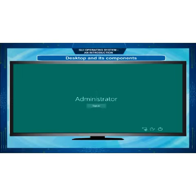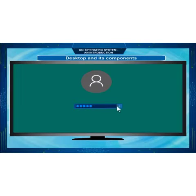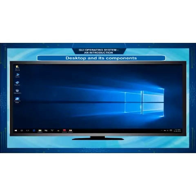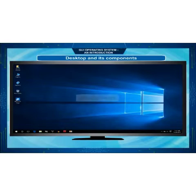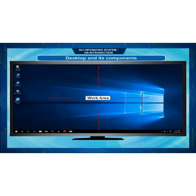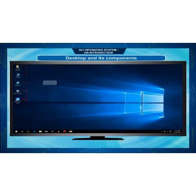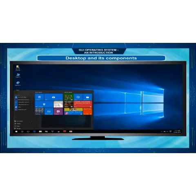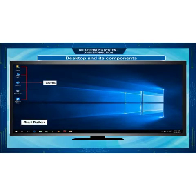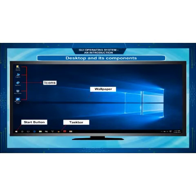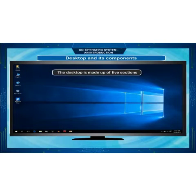When a user starts the computer, a start screen appears on the monitor. When you click on the desktop, it will appear. Desktop contains icons and taskbar that help the user to work on the computer. In the desktop, we can see icons, start button, taskbar, wallpaper, date and time, and notification area.